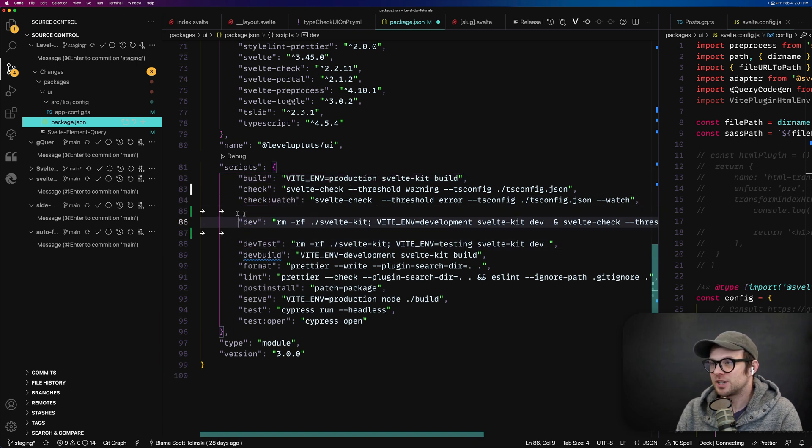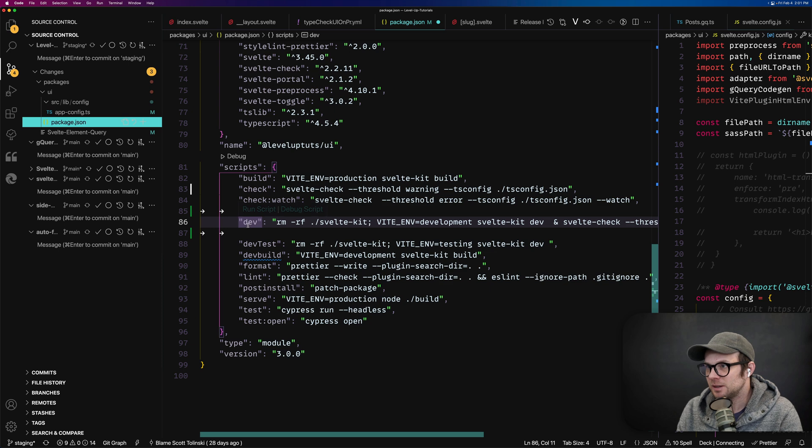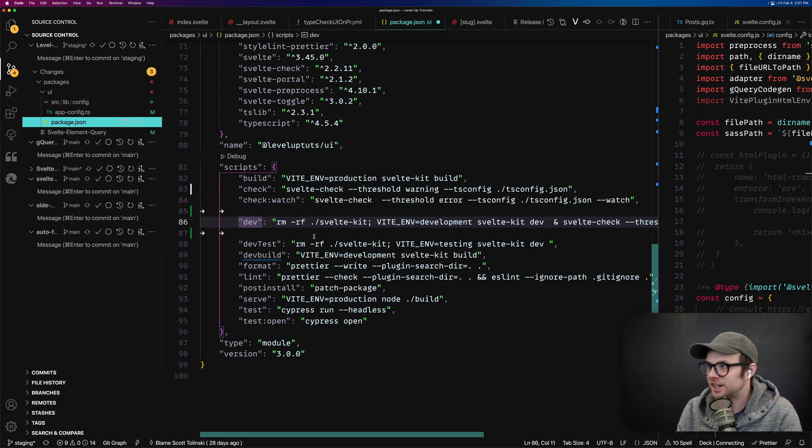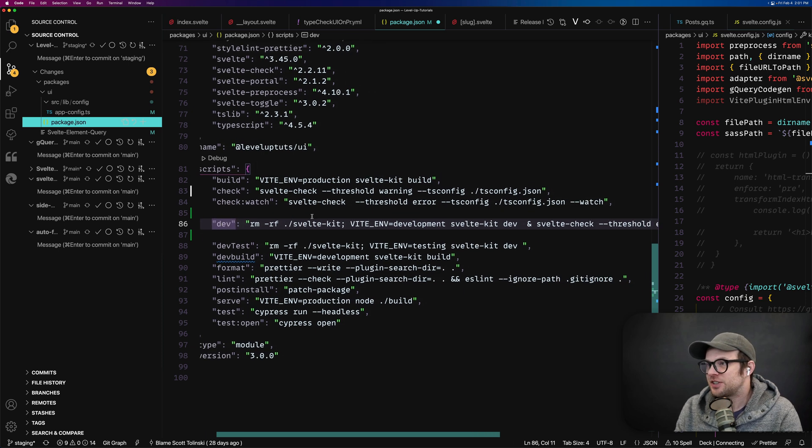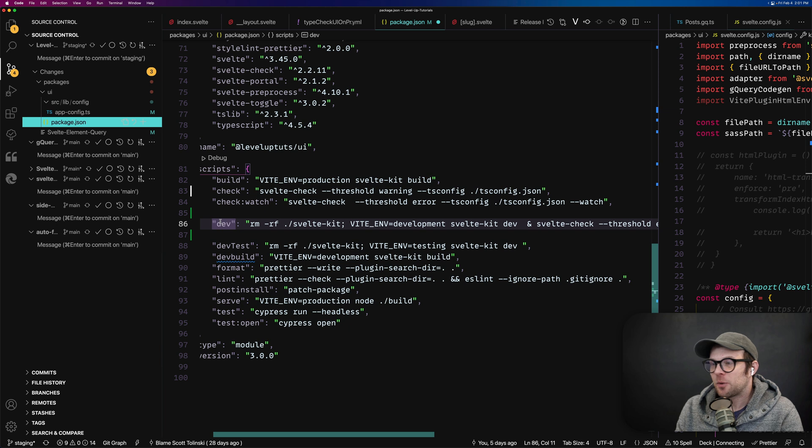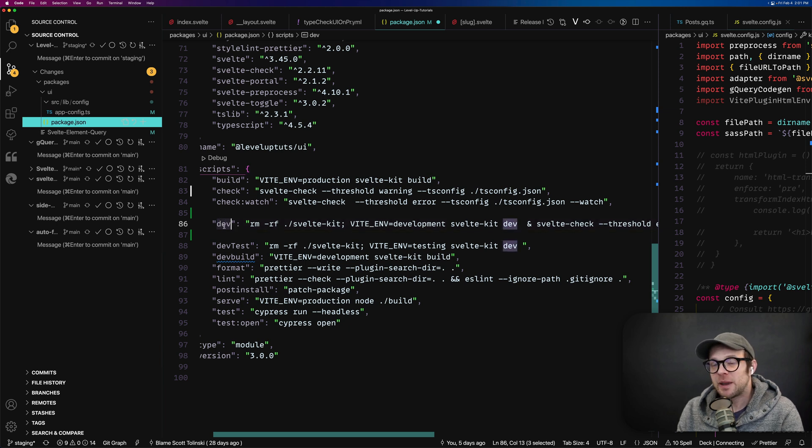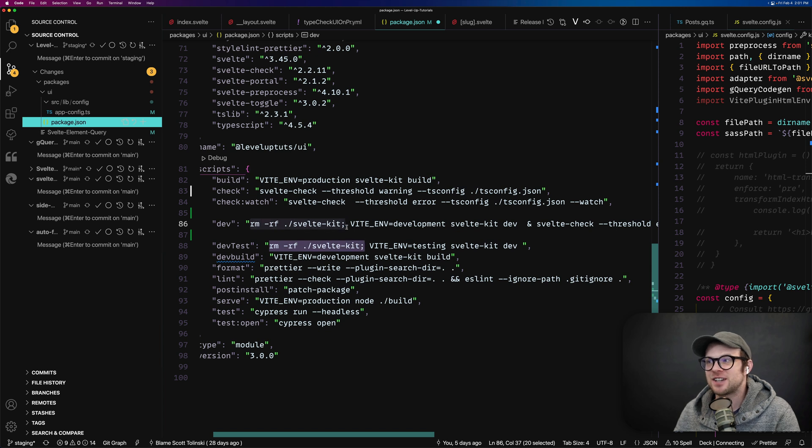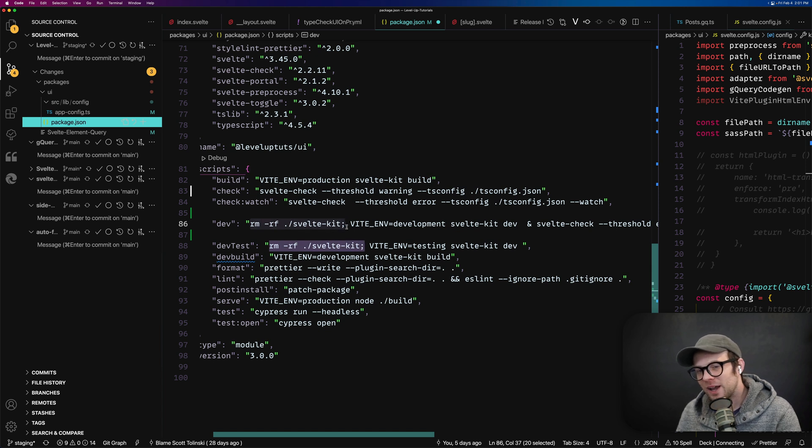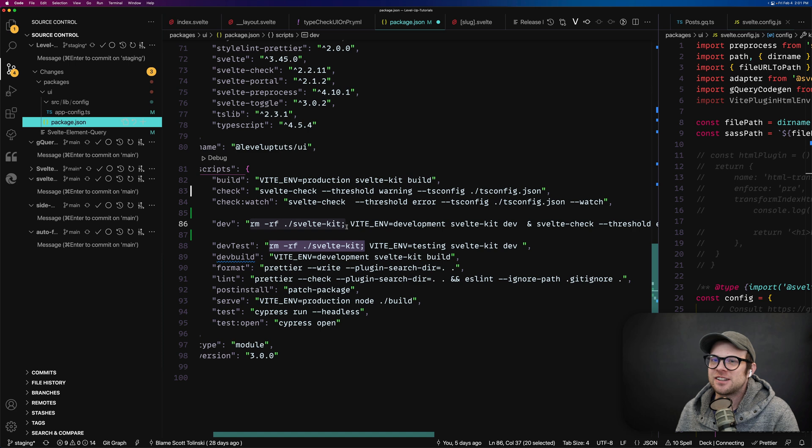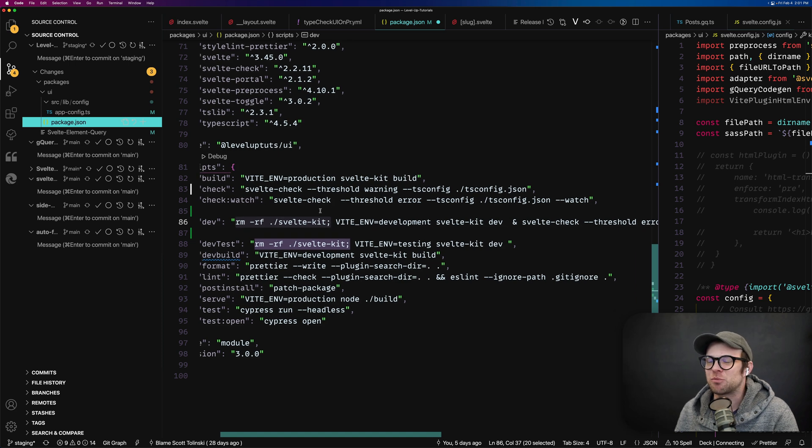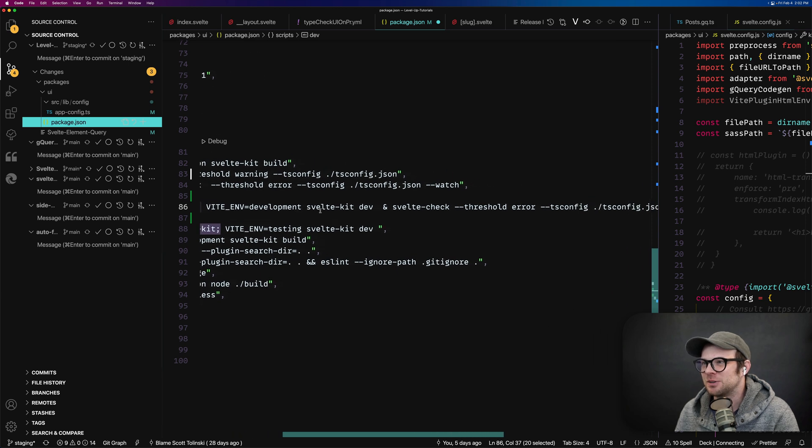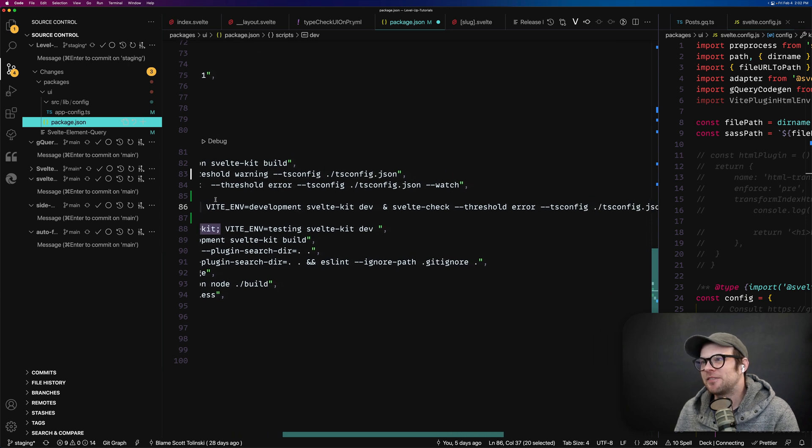And since we're using ZSH, this works. So you can see here that when I choose to run the dev command, like when I stop and restart my dev process, I'm actually deleting the entire SvelteKit folder. Why? I just like to delete caches and stuff like that. If I'm rebuilding, you don't have to do that. It's just something I like to do.